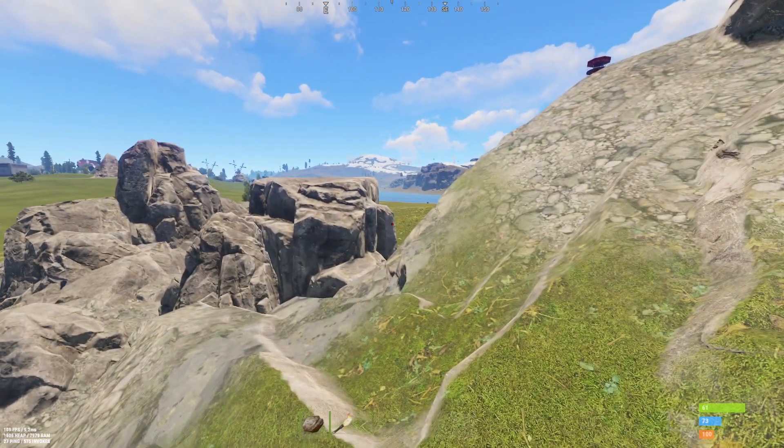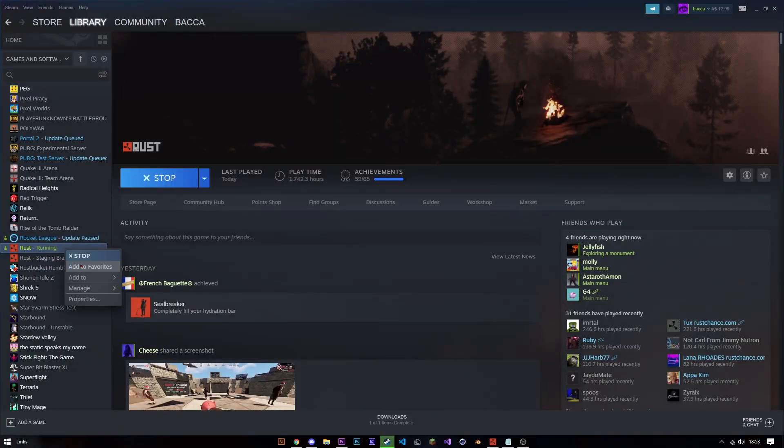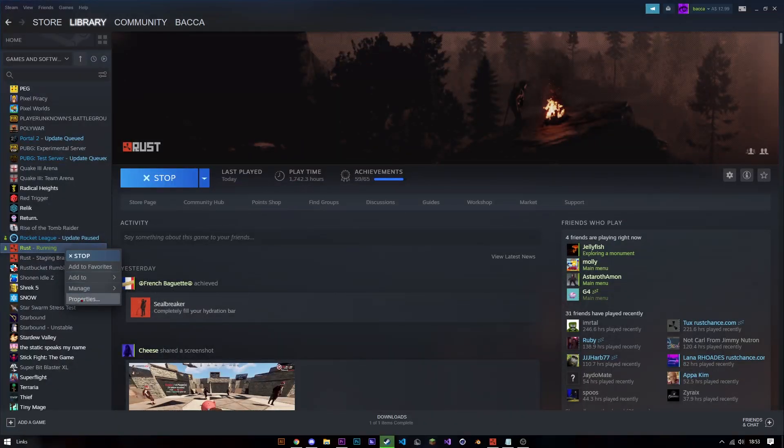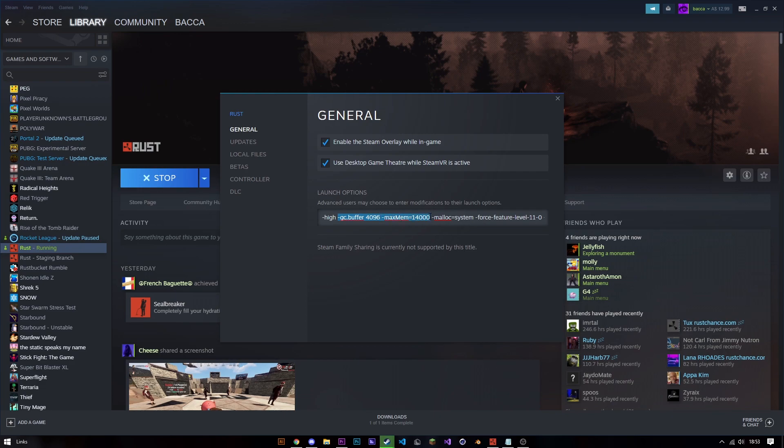First of all, you want to alt-tab out of Rust, head over to Rust in your library, go to properties, and there are two commands you need to worry about: gc.buffer 4096 and maxmemory 14,000.